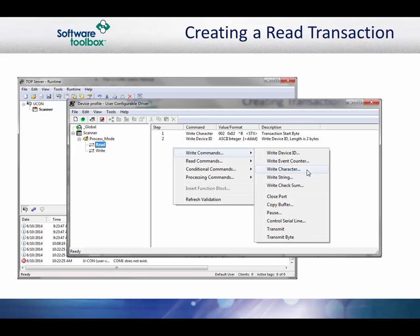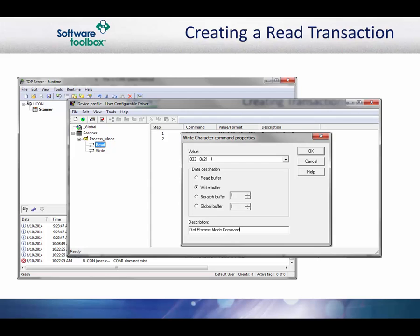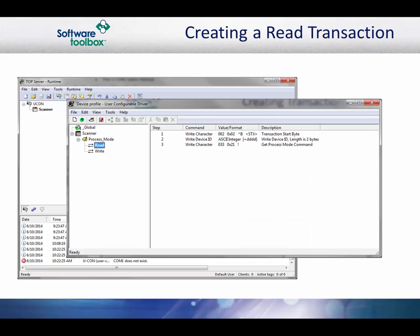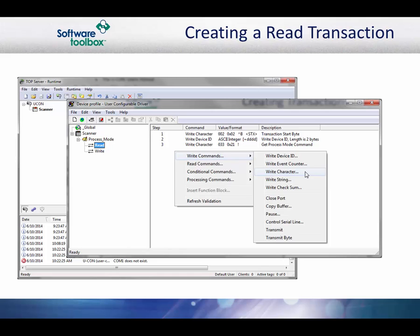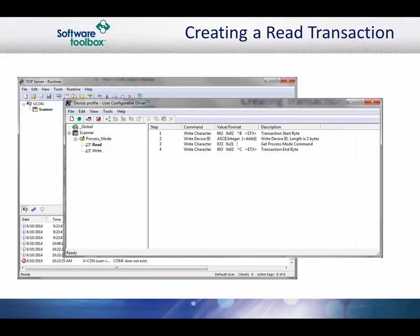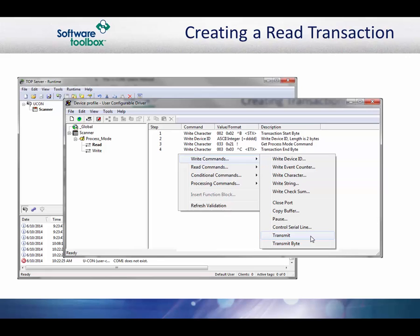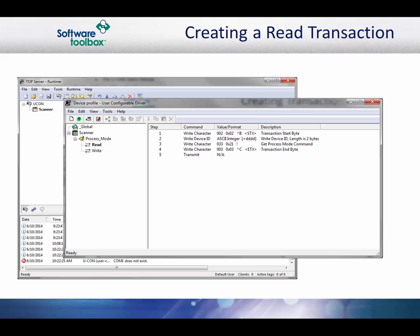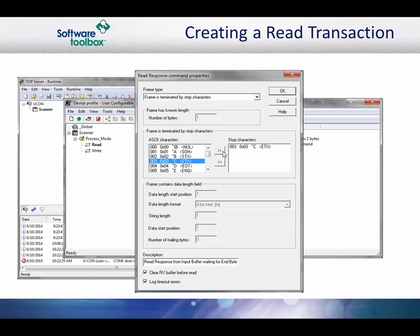Now we will write the get process mode command code. Select the write character command and set the value to hex 21. Click OK when finished. Next, write the transaction end byte. Select the write character command and set the value to hex 3. Click OK when finished. Essentially, these commands are building a request string that will be sent to the device in the output or write buffer. Now select the transmit command. This will send the contents of the output buffer from the COM port to the device. Now that the request has been sent to the device, we need to handle the response coming back from the device. Select the read response command.